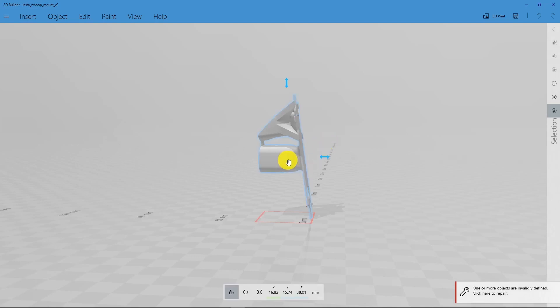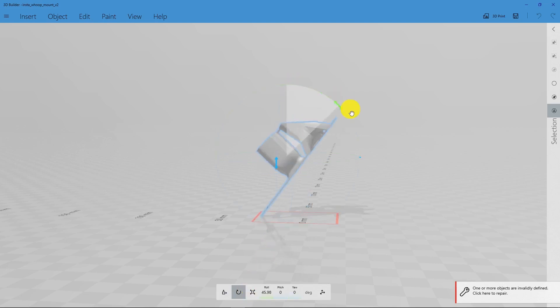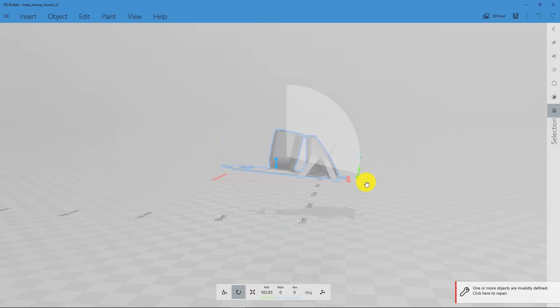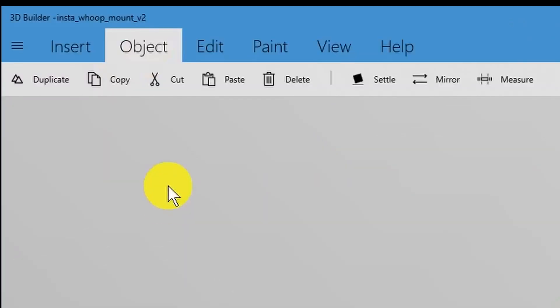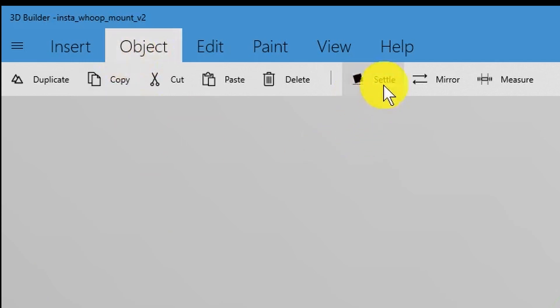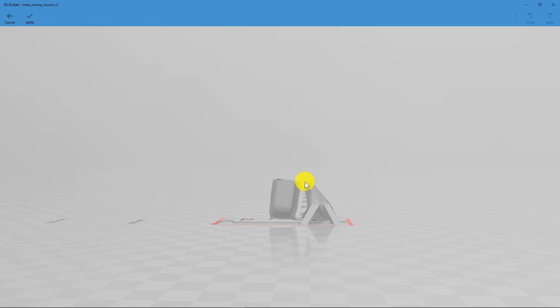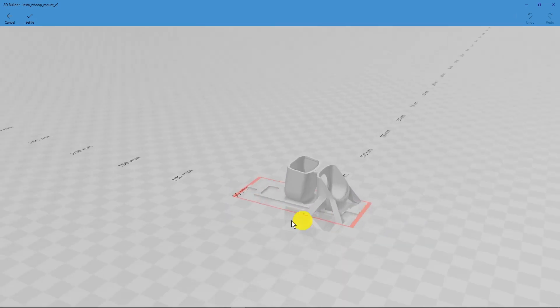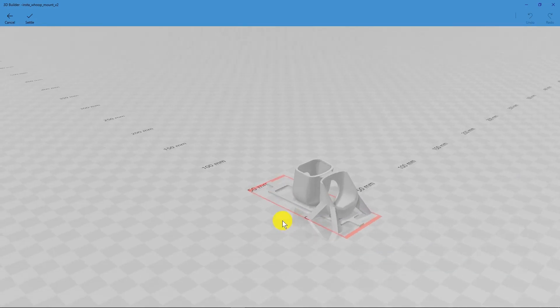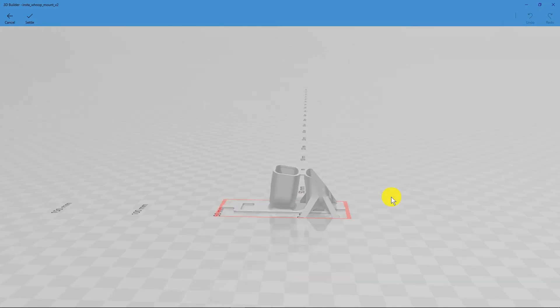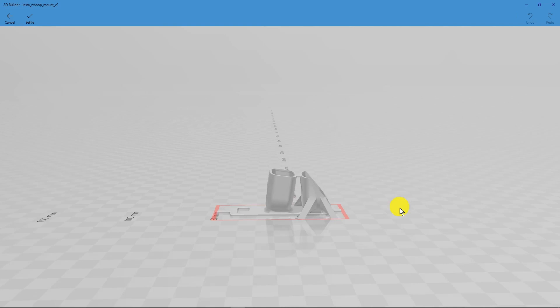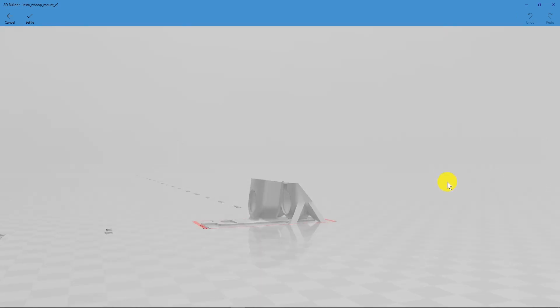If I click on it, I can rotate it and get it somewhere near where I want it. But once again, I don't know the exact angle. If I now go to the object menu, we can see the option here for Settle. Clicking that immediately puts it down on the base plate, which is excellent.